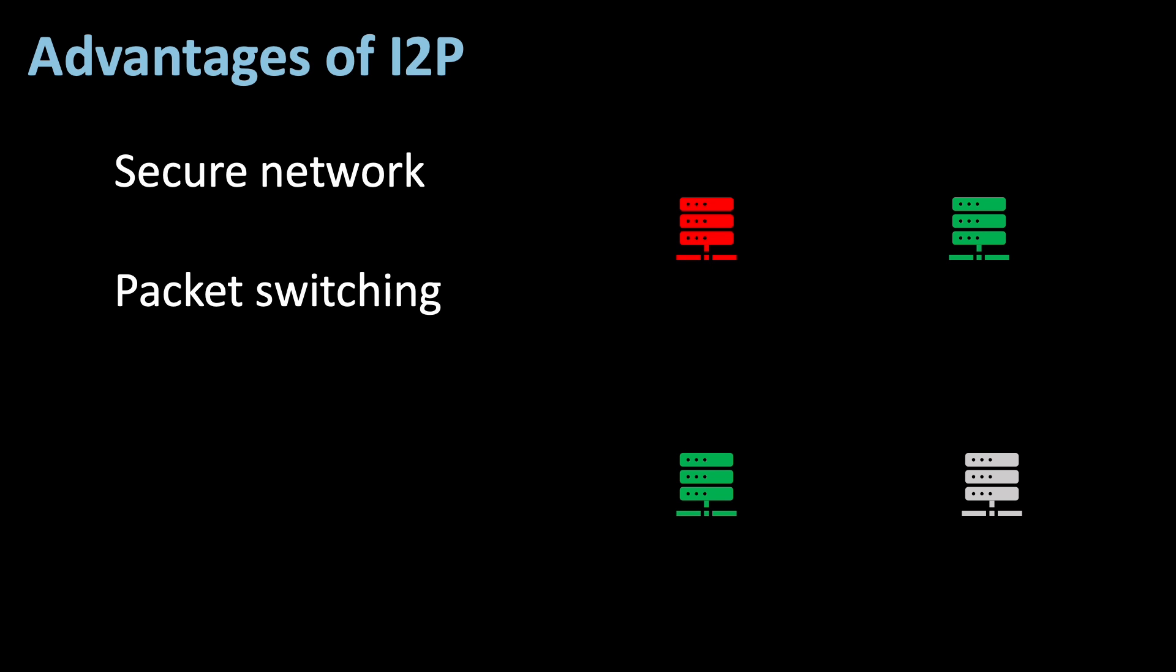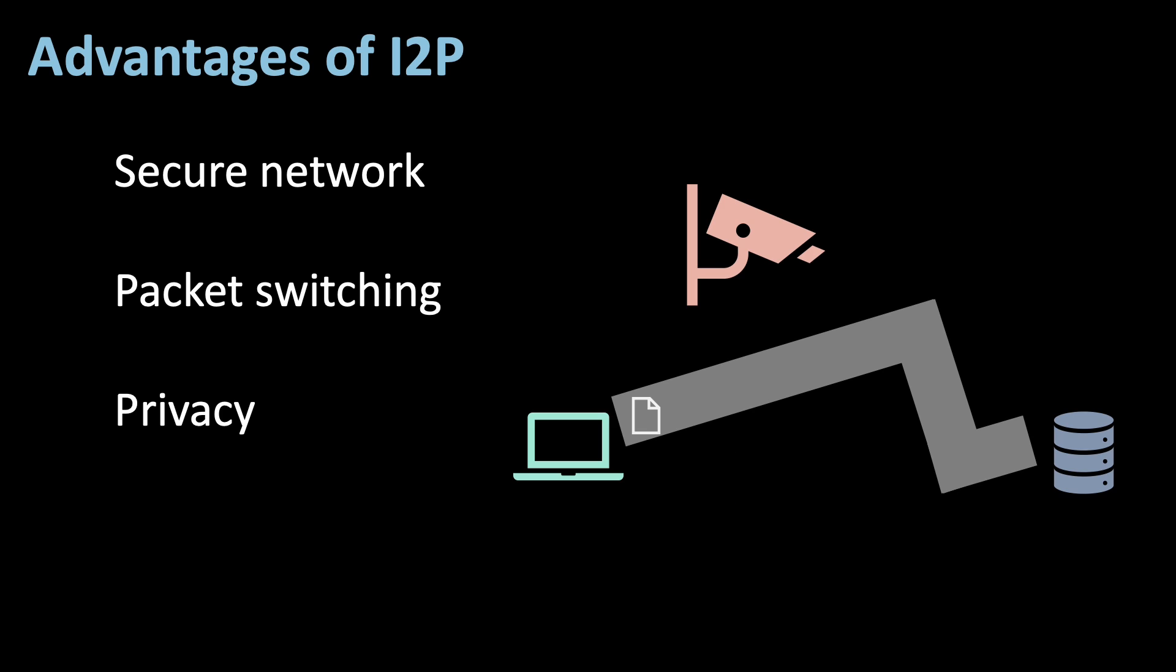Finally, and most importantly, I2P grants privacy to its users. Just like a VPN, all traffic is routed through tunnels that are impenetrable to your ISP, and therefore the government or other surveilling parties.